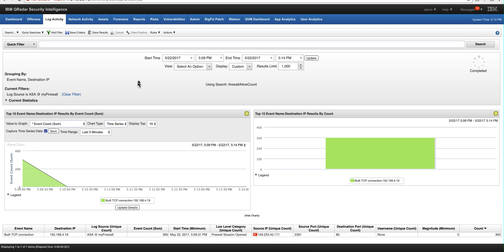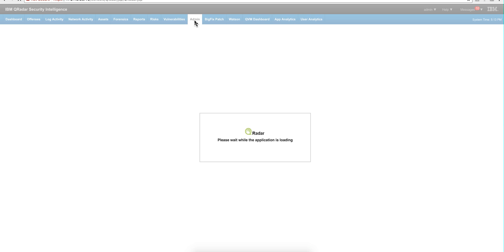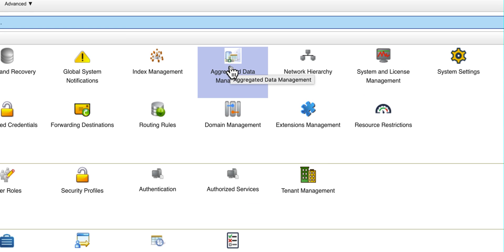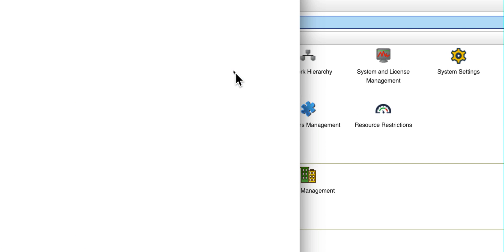You can also see that by going into the admin tab. And there's a place, QRadar actually uses this time series data for other things internally, to this icon here, aggregated data management.